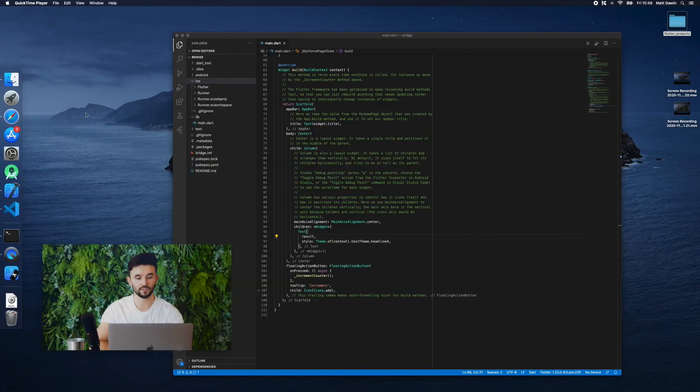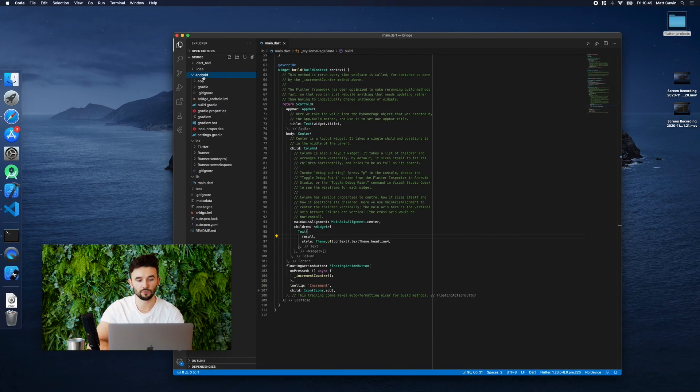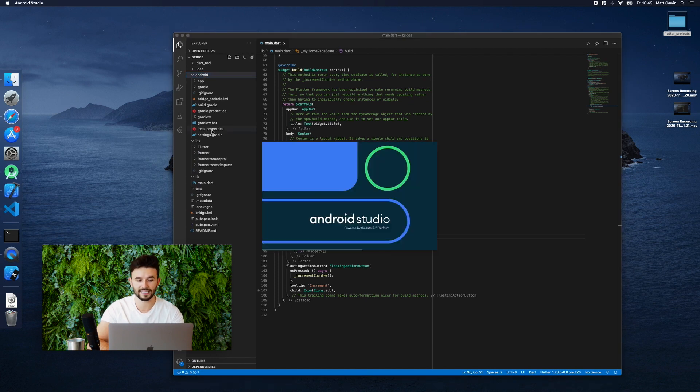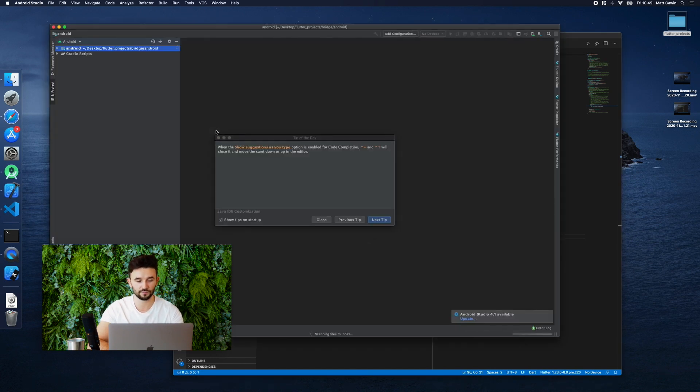In this query, we will download the system versions of Android and send them to Flutter.